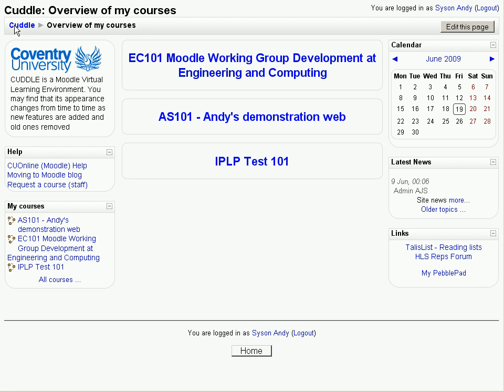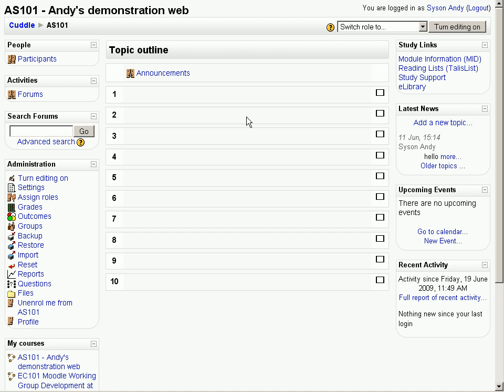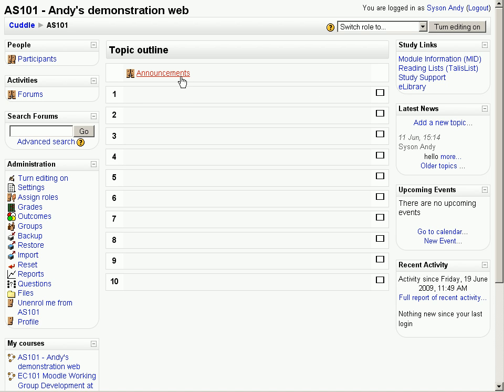To go into a particular module you simply click on its title as you'd expect and this is the home page as it looks when it's first produced. It's arranged in a topic outline by default and you normally get ten topics. In the topic zero, sort of the one that isn't listed at the top here, there's a link to a special discussion forum called Announcements.